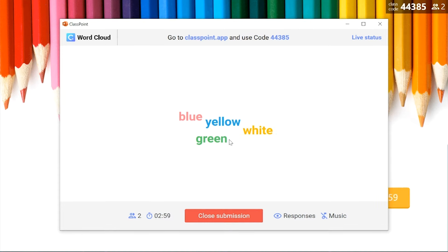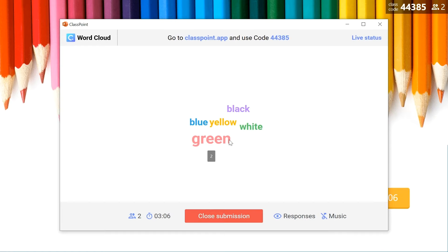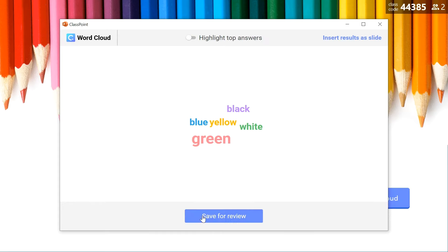You will see that as the responses are being submitted, the word cloud changes instantly. When all of your students have submitted, you can close the submission and view the final results.